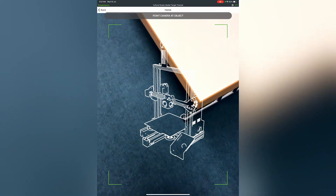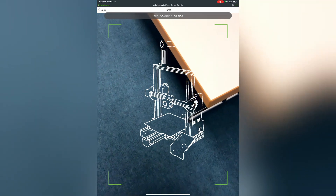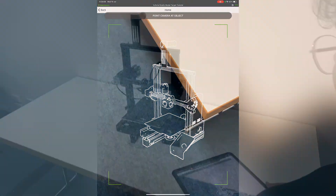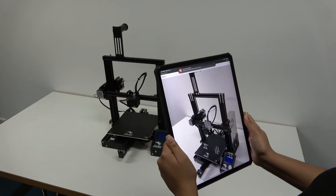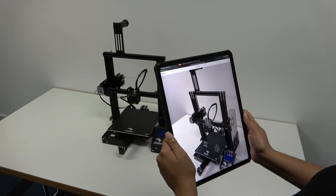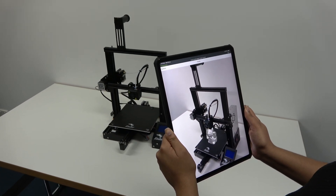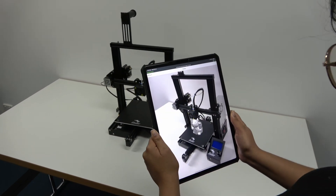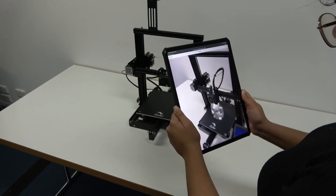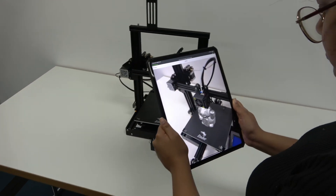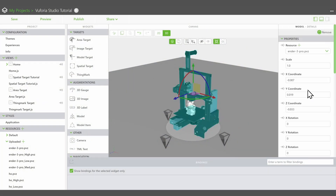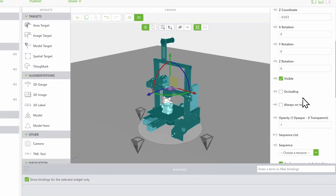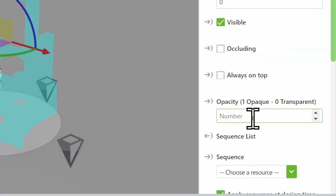When the experience loads, you will see the silhouette of your model. Align the silhouette with the model as best as you can and Vuforia View will automatically lock onto the object and begin tracking. You can move slowly around the object to maintain tracking. In Vuforia Studio, you can lower the transparency of your model to check if the model aligns with the object.